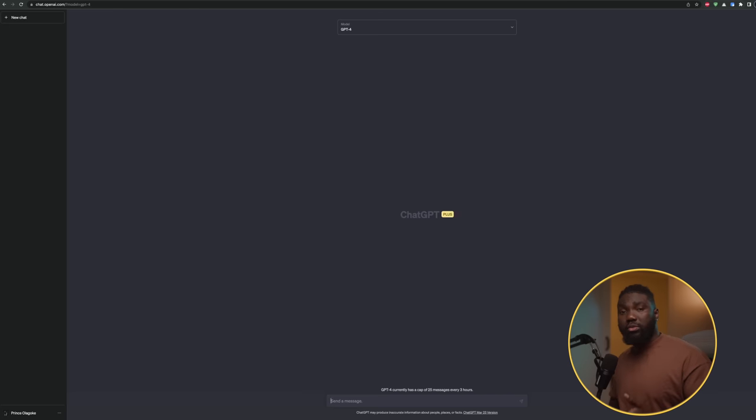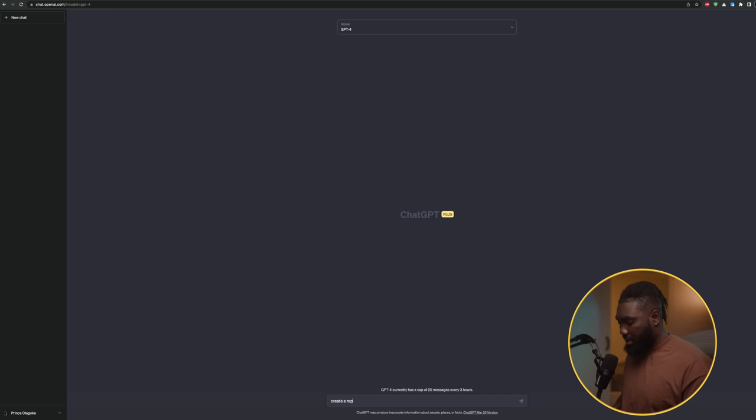The first way you can use ChatGPT for your business is replying to emails. Photographers get client inquiries all the time, and sometimes you might not be able to structure your email in a professional way. What you can do is use ChatGPT to create different templates, then quickly edit and send those to your clients. I'm going to write a prompt now: 'Create a reply template for inquiries made by my portrait photography clients.'